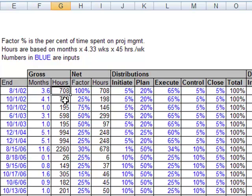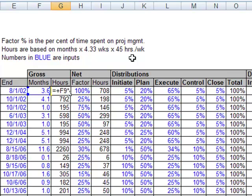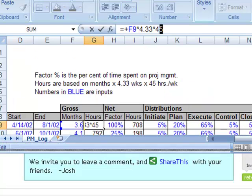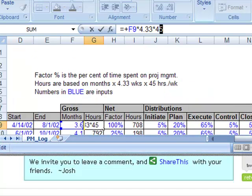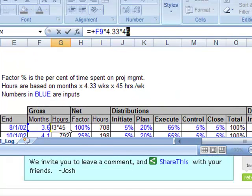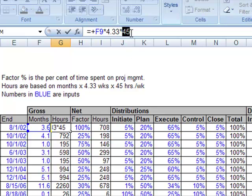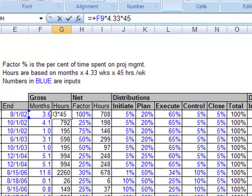So you could go in and change the formulas. It would be really easy to do that. You just change the, go ahead and resize this so I can fit it all in here. If you just change the formula here from a 45 to a 40, then you'll get that calculated off of 40 hours. Alright, so moving on.